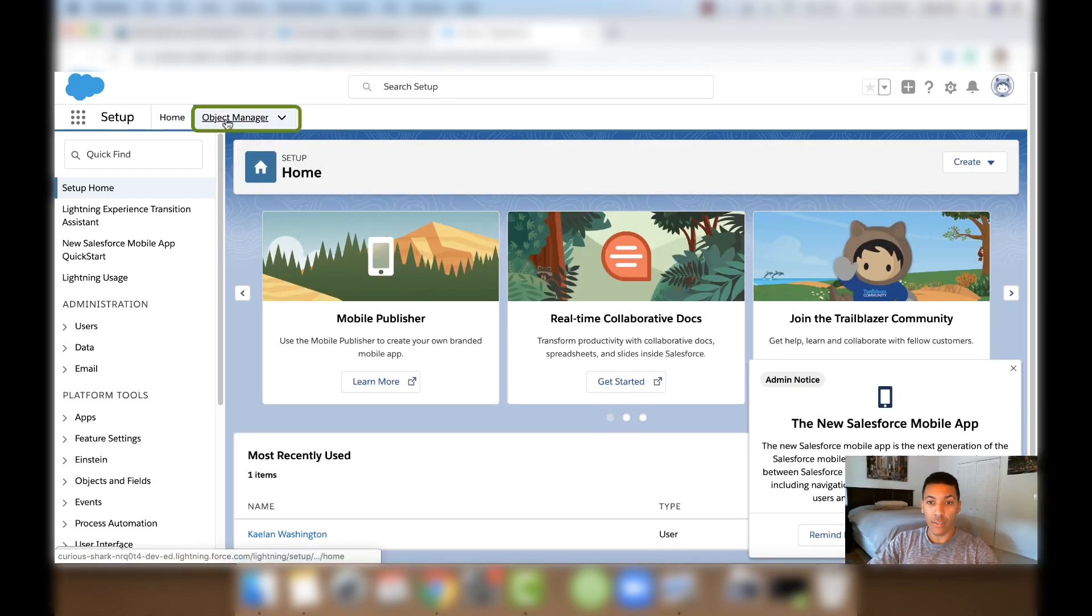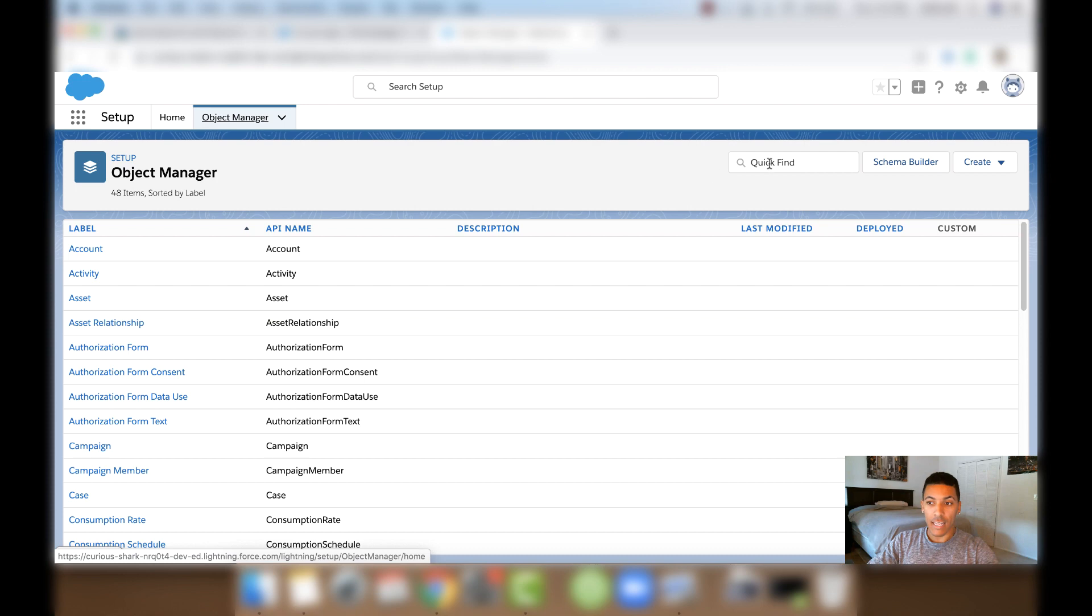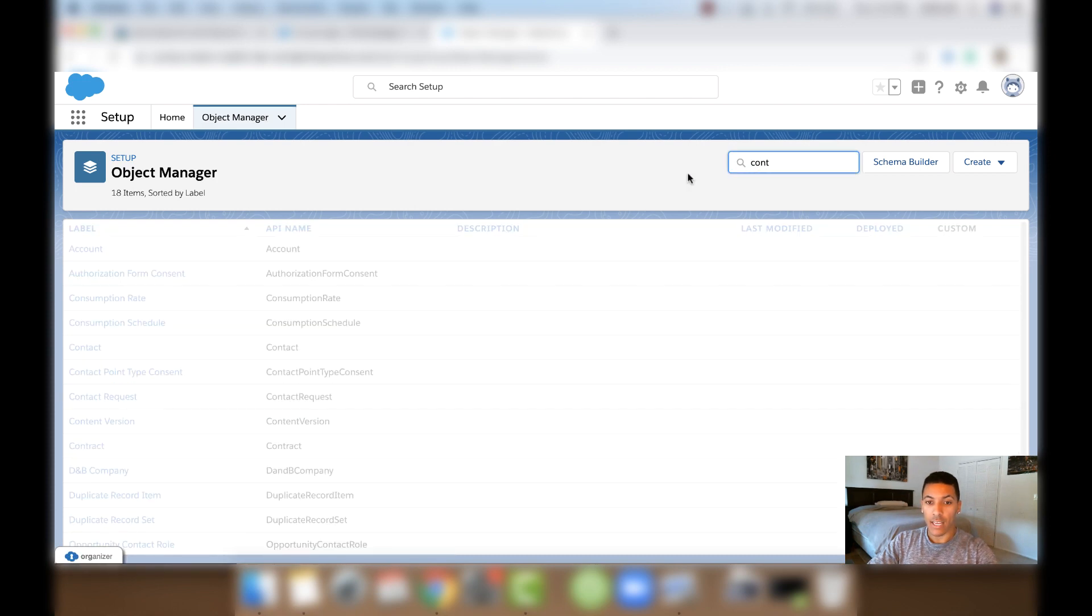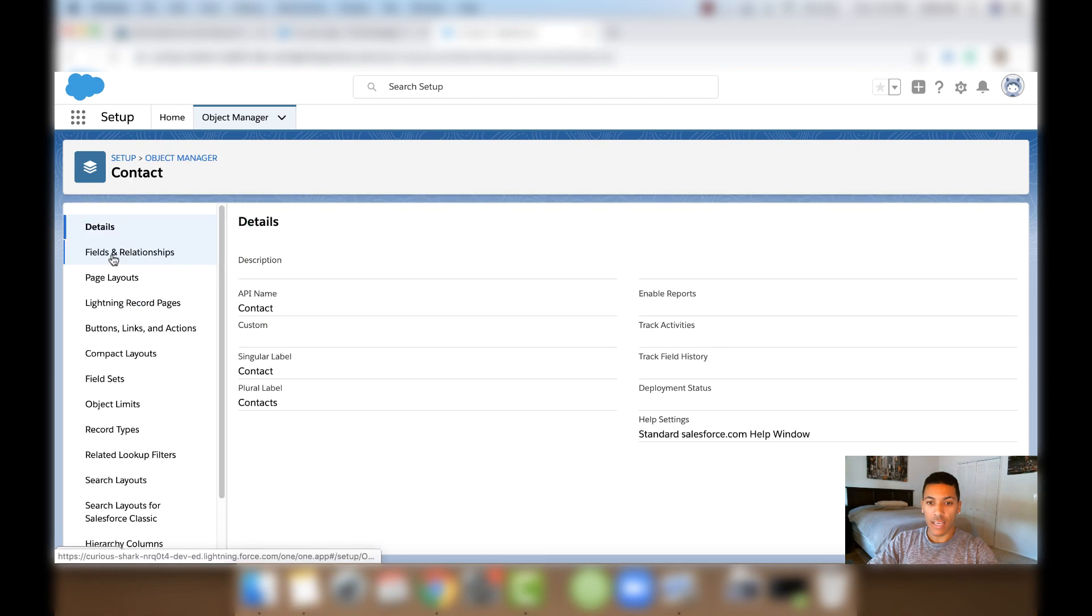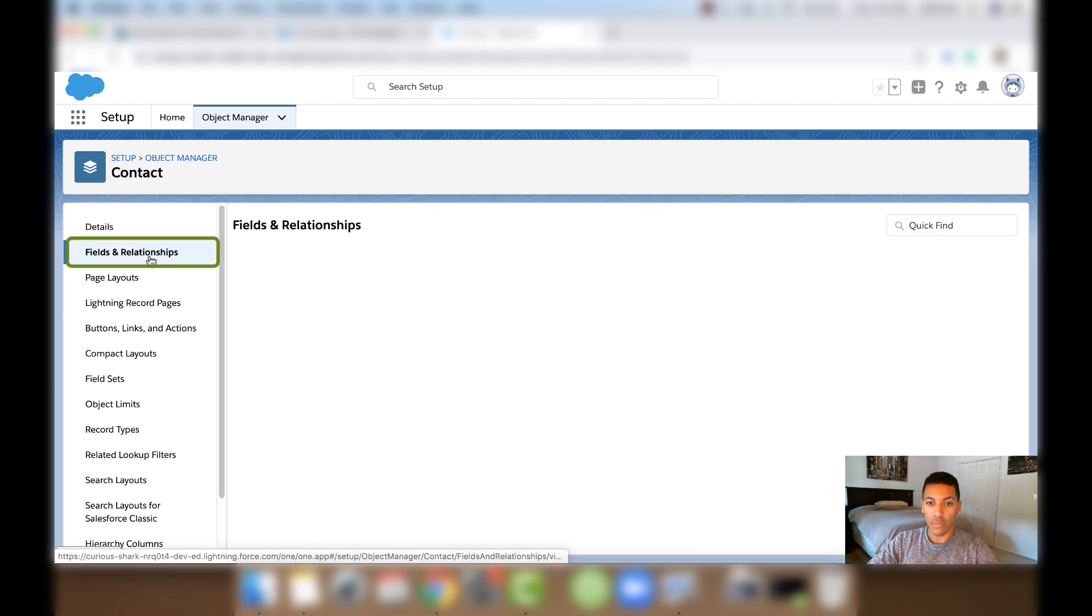And then in the Quick Find bar here, we'll start typing in Contact. And then we'll click Contact. And then we'll click Fields and Relationships.